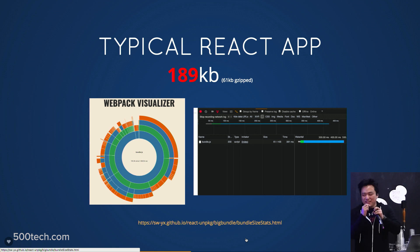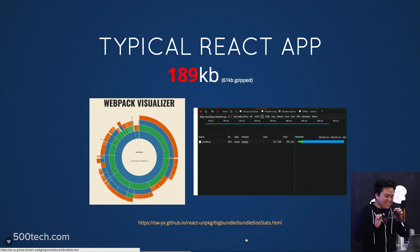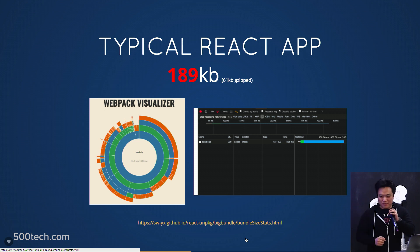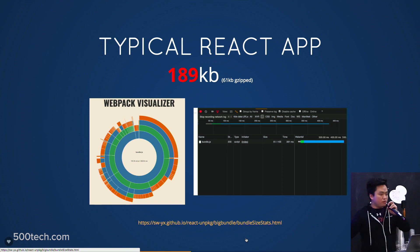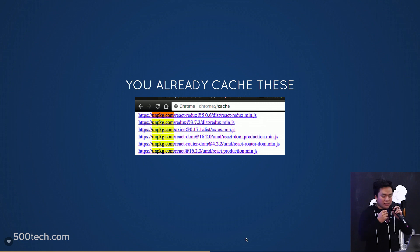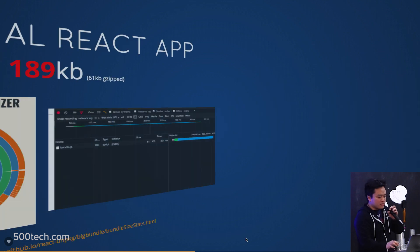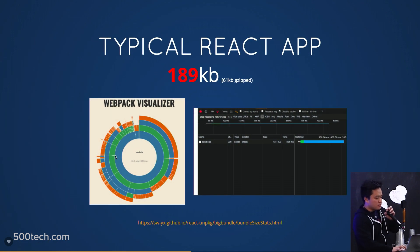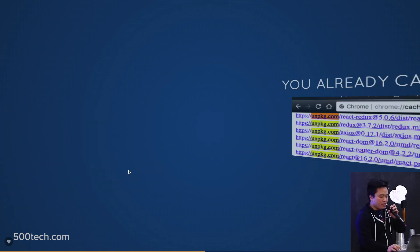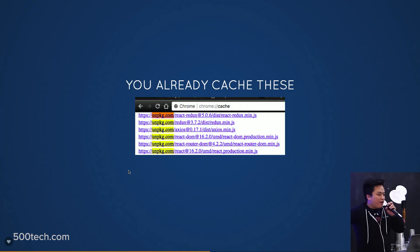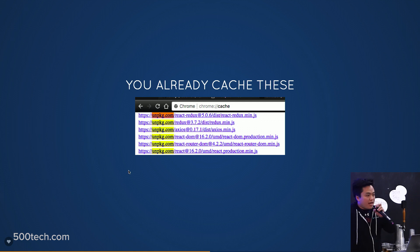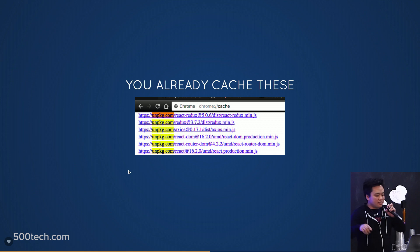It's actually 189 kilobytes — 61 kilobytes gzipped. And it's just one giant bundle as you can see when you load the site. The problem is this is one giant bundle containing all the stuff that goes into your webpack, but you probably already have this stuff in your Chrome cache. Common libraries are already cached, so why are you downloading them in every single bundle? It just makes no sense.